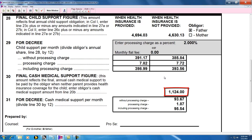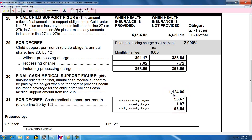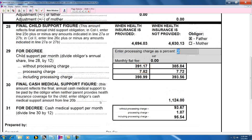Line 30 is the final cash medical support figure, and it's simply the amount from line 20B, which is then divided by 12 to come up with a monthly amount on line 31, which is in turn broken down into a monthly amount, the processing charge, and then the total of the two. In the end, the amount our example obligor must pay if health insurance is provided is $398.99 per month, including interest. And if no health insurance is provided, the combined monthly amount is $489.10, which is $393.56 from line 29, plus $95.54 from line 31.